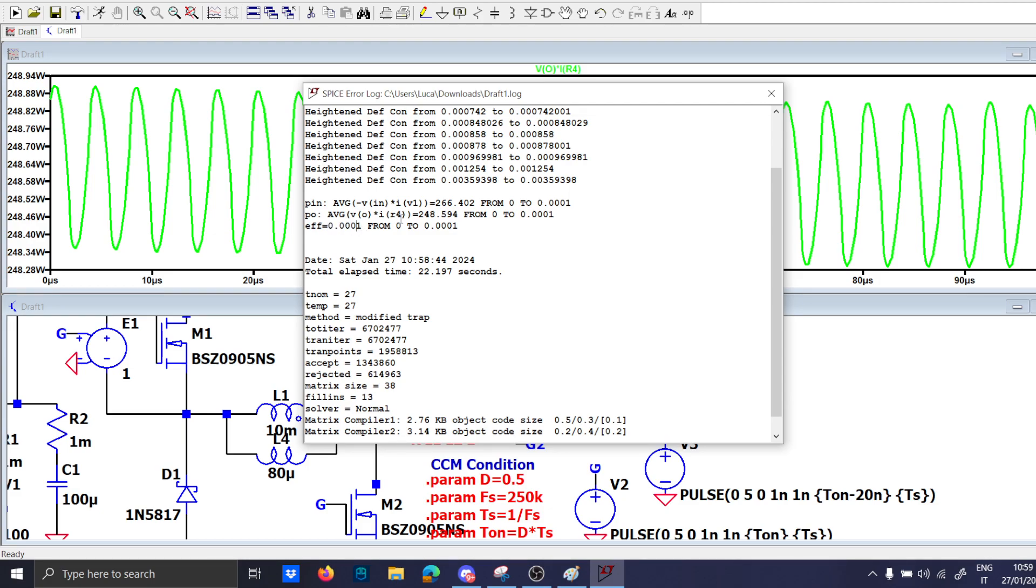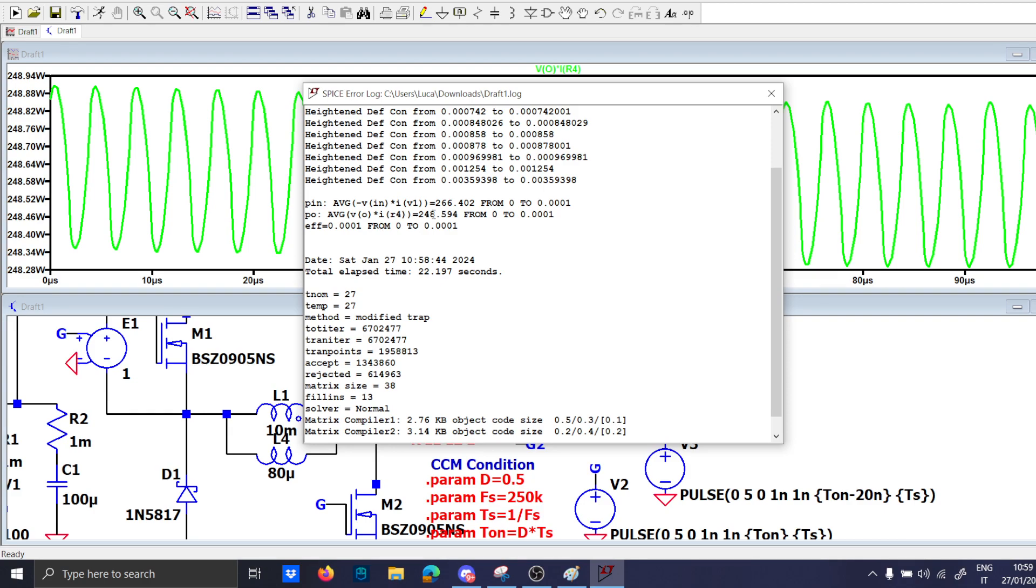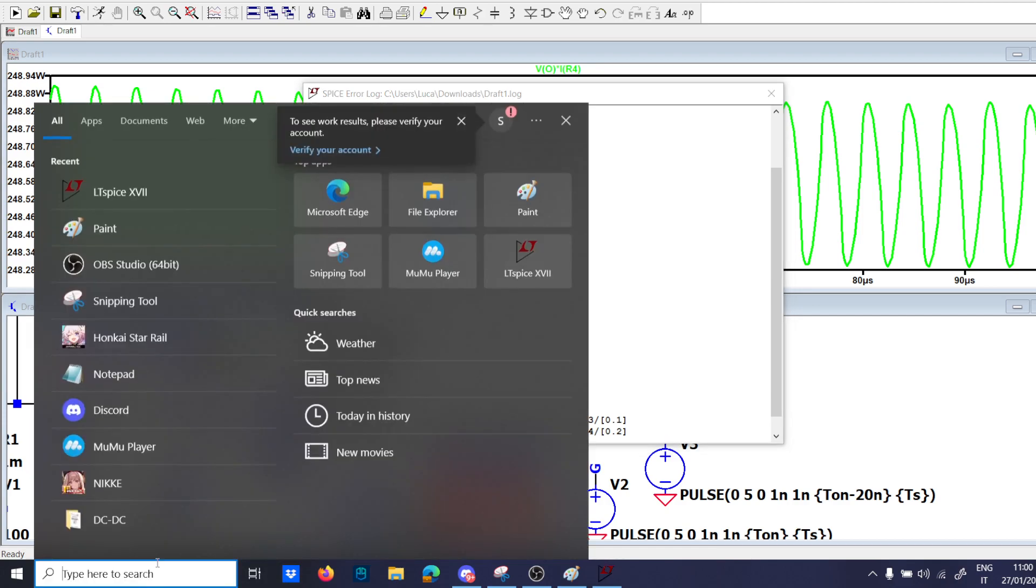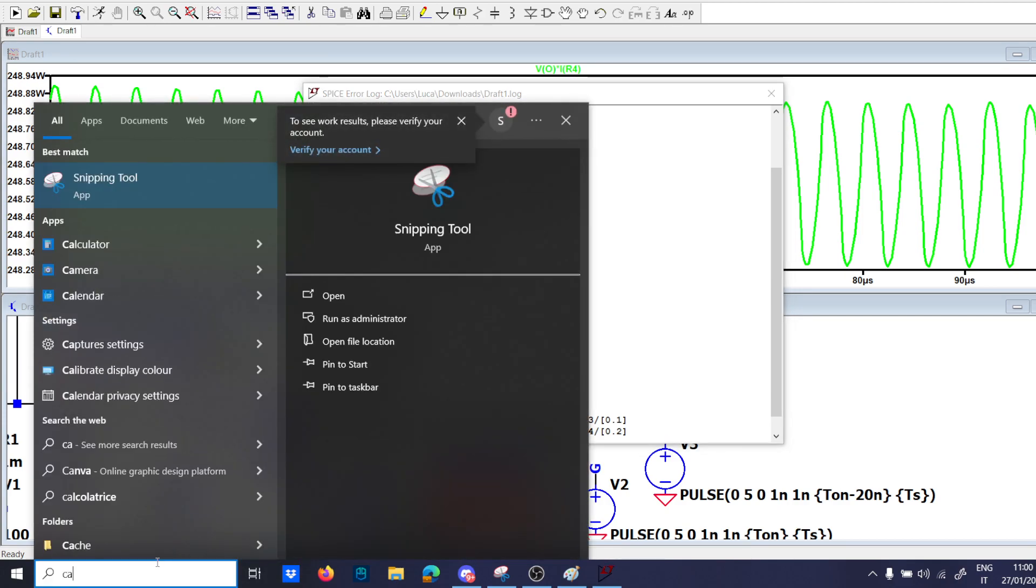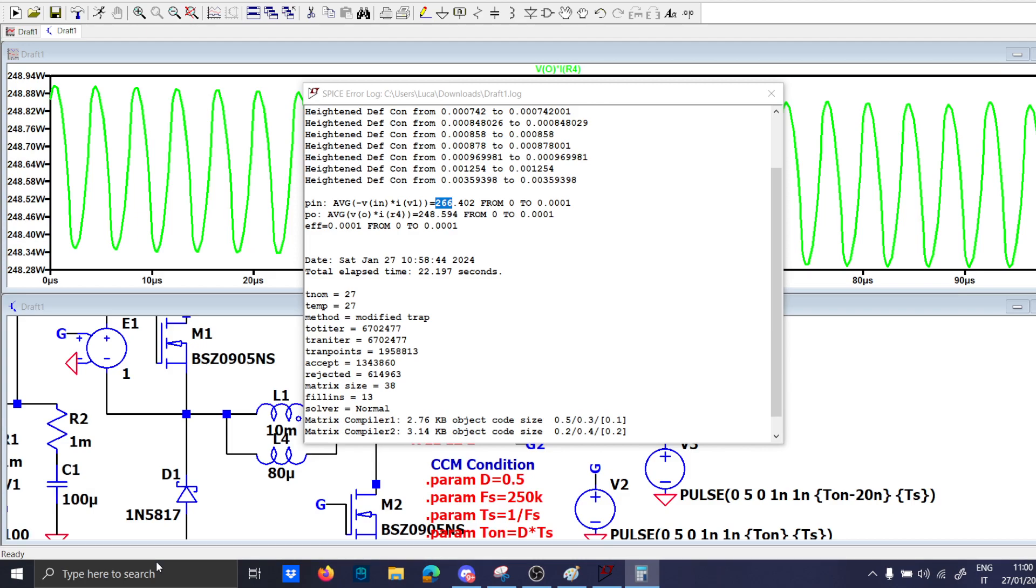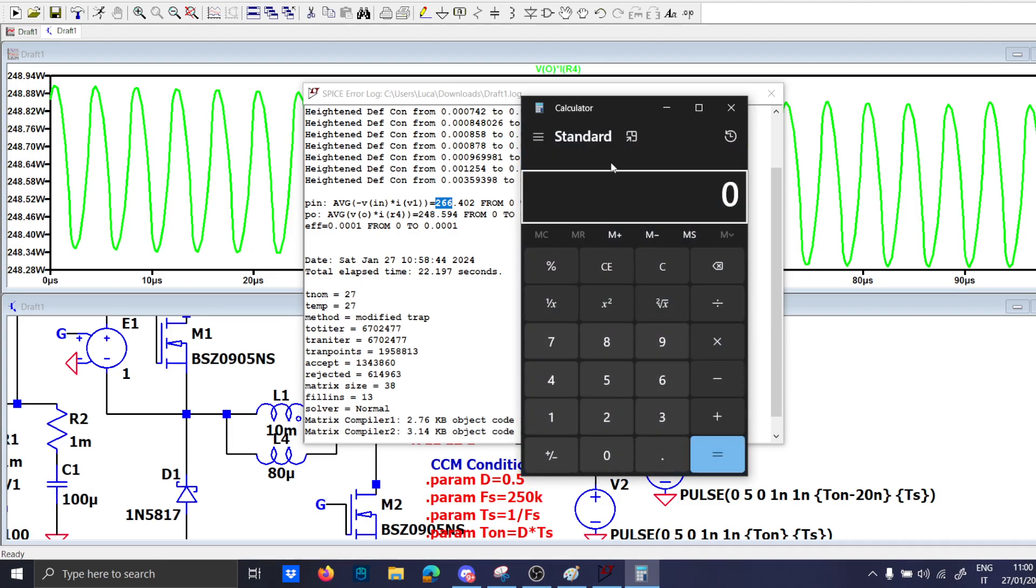No sorry, 248 volts. I don't know what kind of calculation he made but I read the P output equal to 248 watts and the input is 266 so this is the real. I don't know why but he didn't calculate the efficiency correctly.